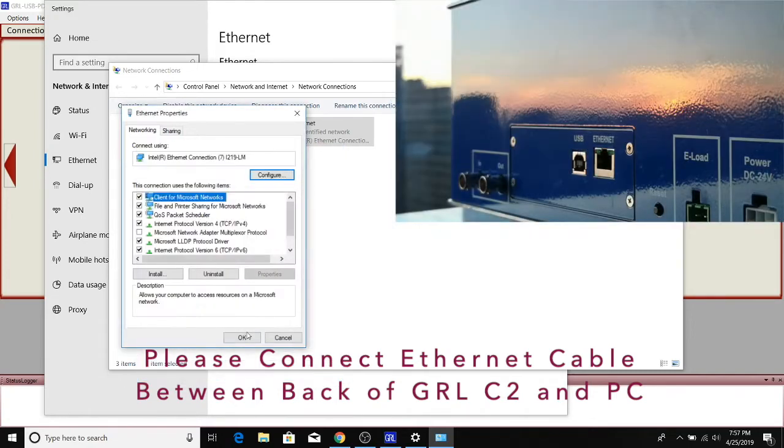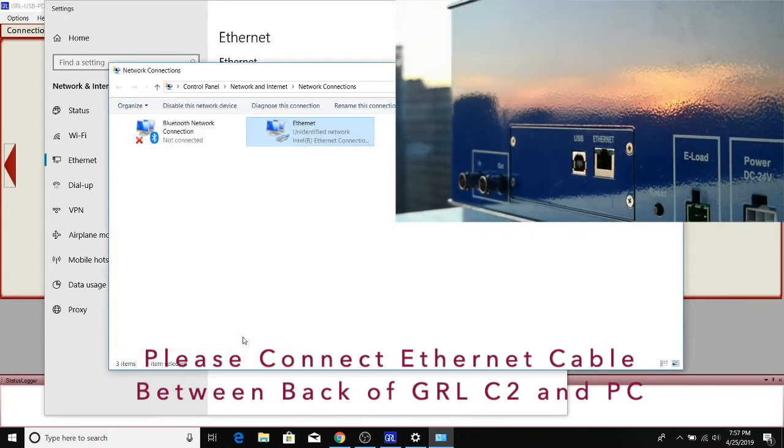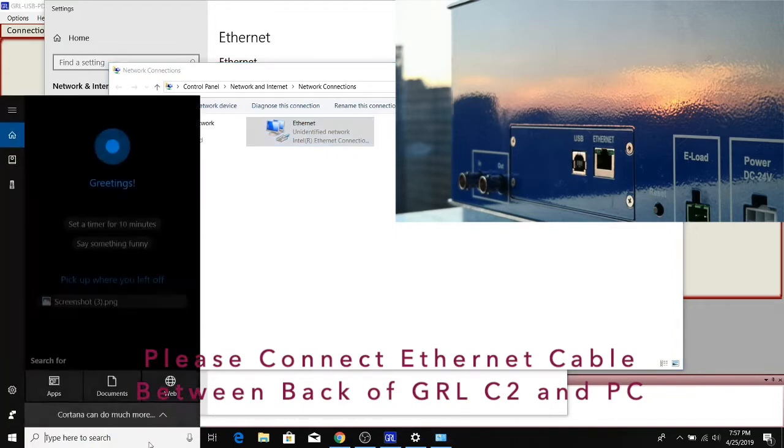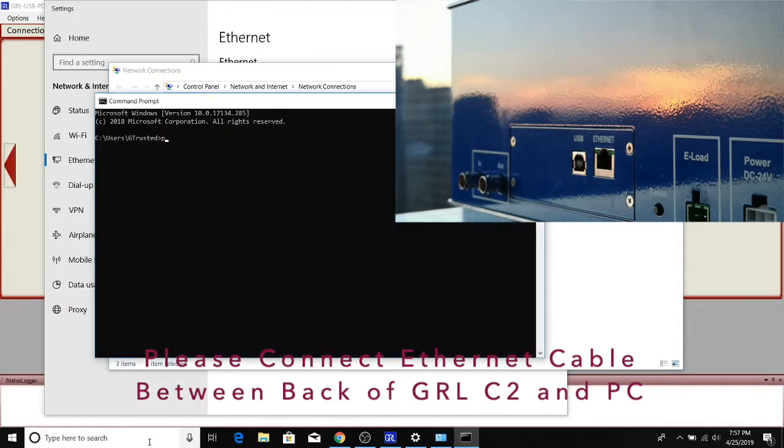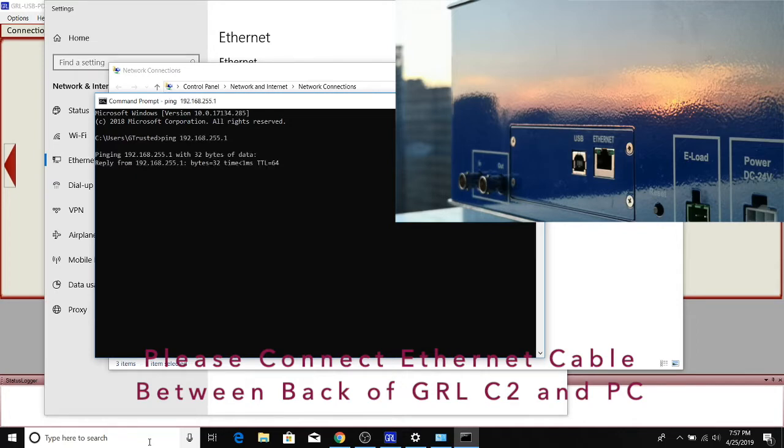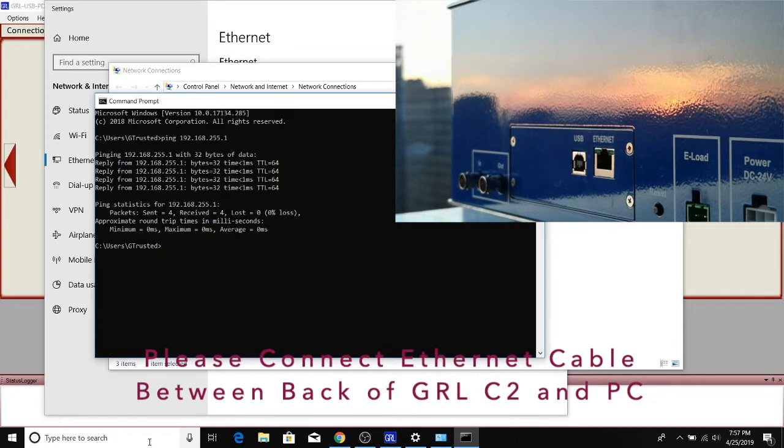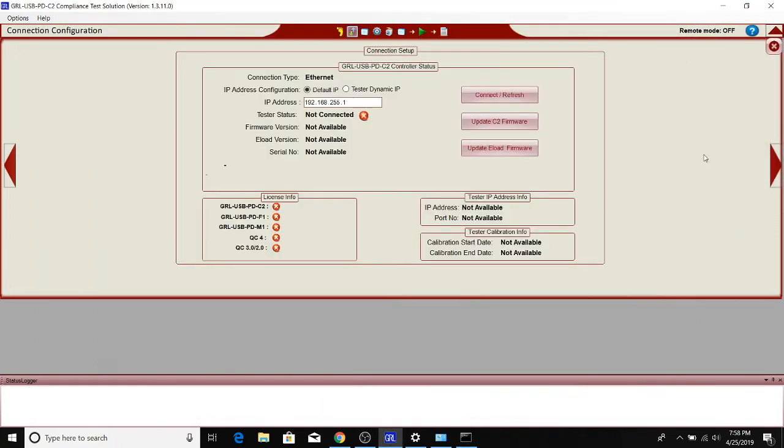I'll hit okay on these windows. You can always verify through the command prompt with a simple ping to make sure that you can communicate fine to the C2 that's connected to the PC directly over the Ethernet cable. Looks like we got a reply, so that's good.